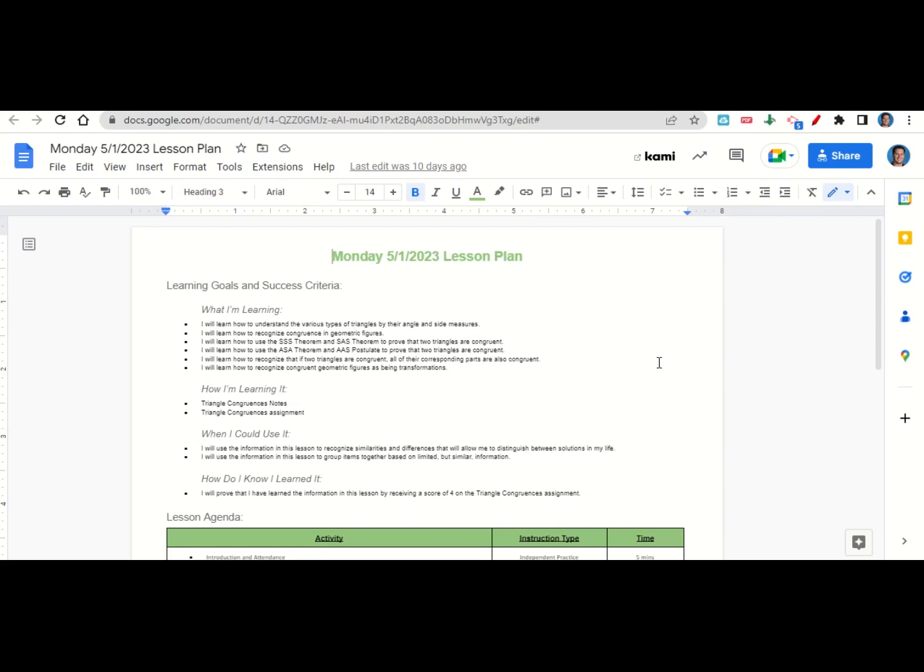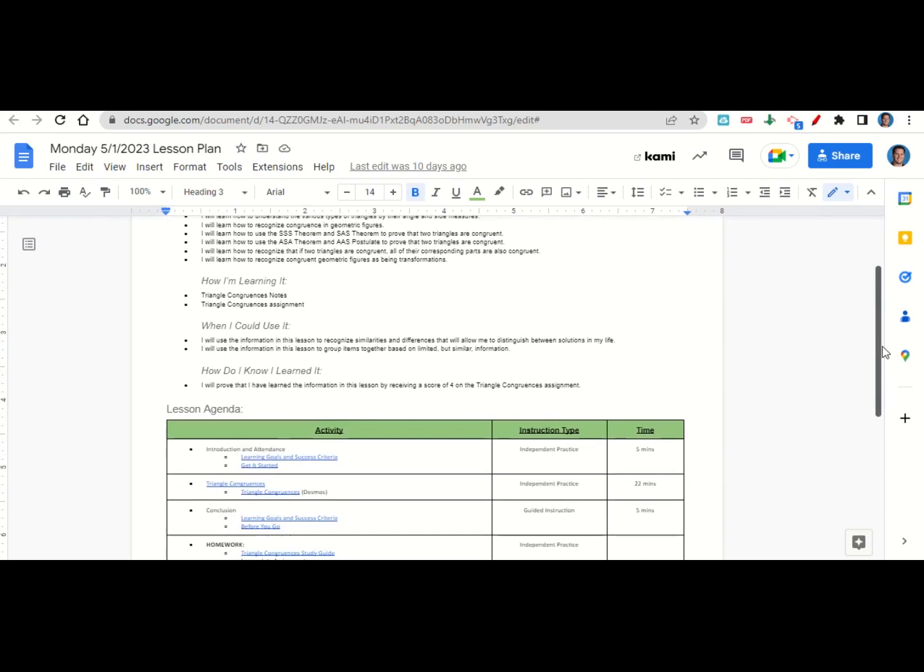How are we learning it? Through the triangle congruences notes and the triangle congruences assignment. When can we use this information? To recognize similarities and differences that will allow you to distinguish between solutions in your life and to group items together based on limited but similar information. How do you know you learned it? By getting a score of four on the triangle congruences assignment.